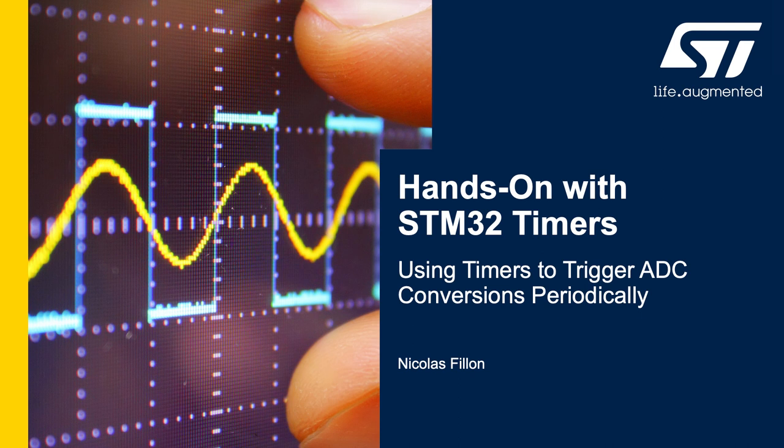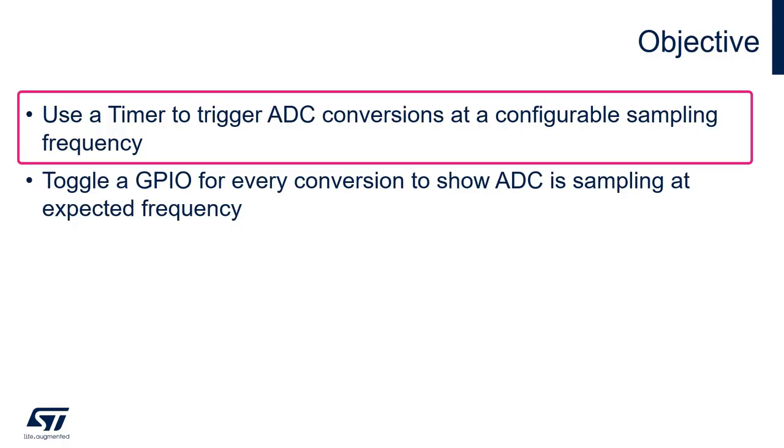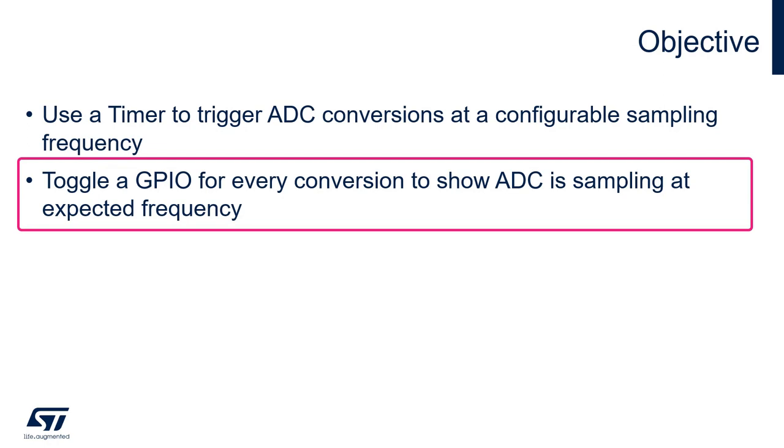Hi, this is Nicolas from STMicroelectronics. In this video, I will teach you how to use the STM32 timers to trigger ADC conversions periodically. The objective of this exercise is to use a STM32 timer to trigger ADC conversions at a configurable sampling frequency. We will toggle a GPIO for every conversion to show that the ADC is sampling at the expected frequency.